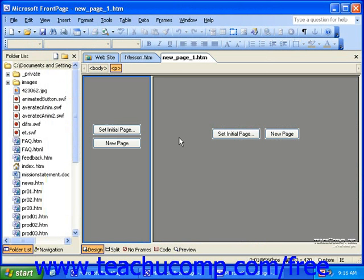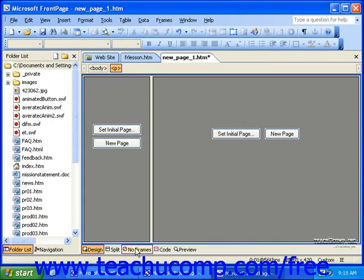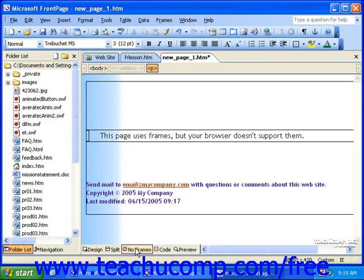Once your new frames page opens, notice that you have two additional tabs or buttons at the bottom of the page: No Frames, and in FrontPage 2000 and 2002, you'll have a new button that says Frames Page HTML. FrontPage 2003 doesn't have this extra button. The No Frames tab or button displays a message that non-frames-capable browsers will see. If you create a frames page, there is the possibility that a visitor will be using a browser old enough that their browser doesn't yet support frames pages. In this case, it'll be necessary to have some sort of message to let them know that that's why the page is not displaying correctly.